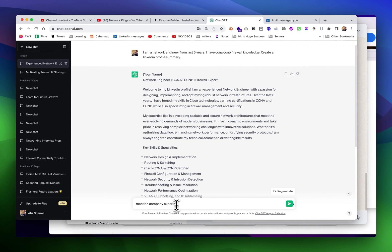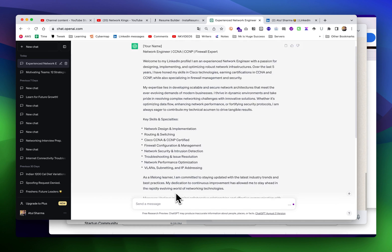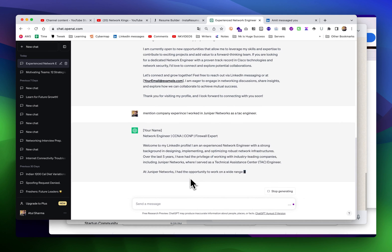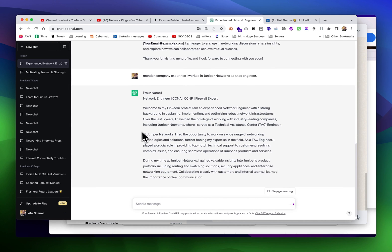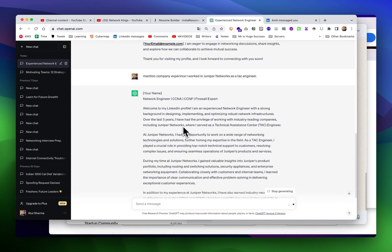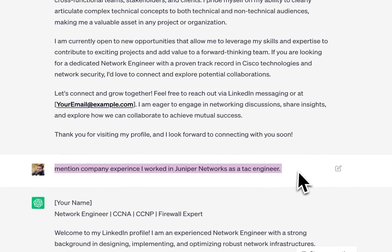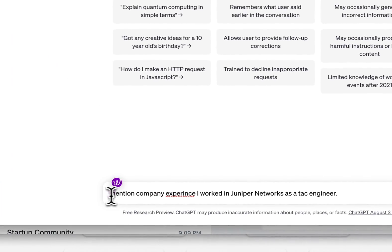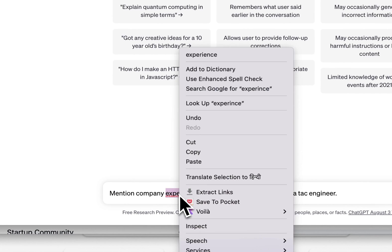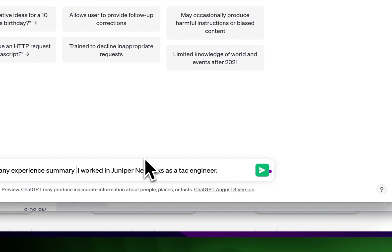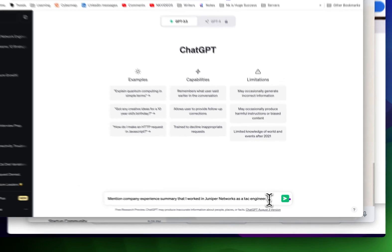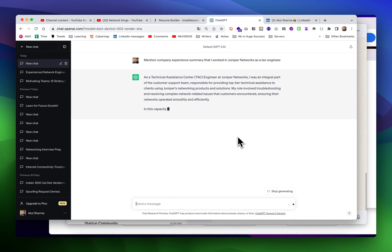Mention about your company - company experience. I worked in Juniper Networks as a tech engineer. We can open a new chat and write: mention company experience summary that I worked in Juniper Networks as a tech engineer.